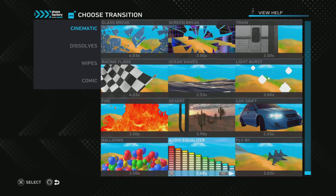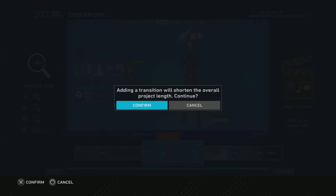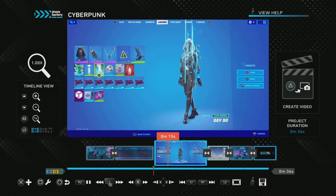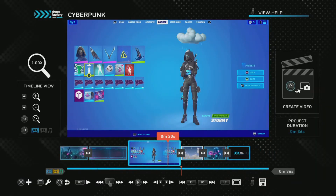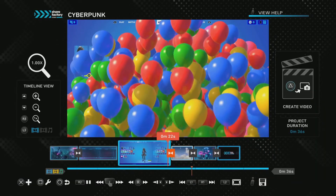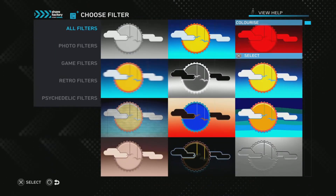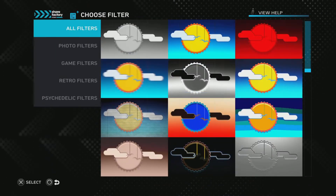Now let's say I want to add a transition — to the cloud. Let's say I want the balloons, for example. The balloons pop up. And if you want to add a little filter, you can do that too.